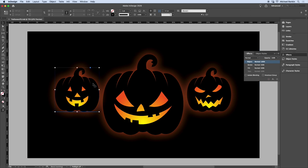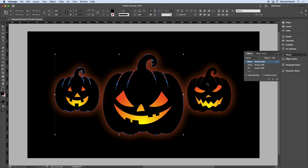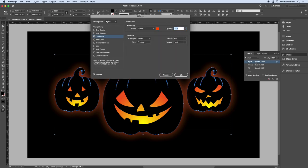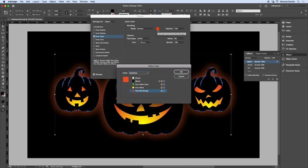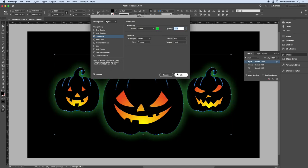I'll select my jack-o'-lanterns again and double-click in the Effects panel to reopen the dialog. I'll change the glow color to green and maybe add a little bit of noise here.